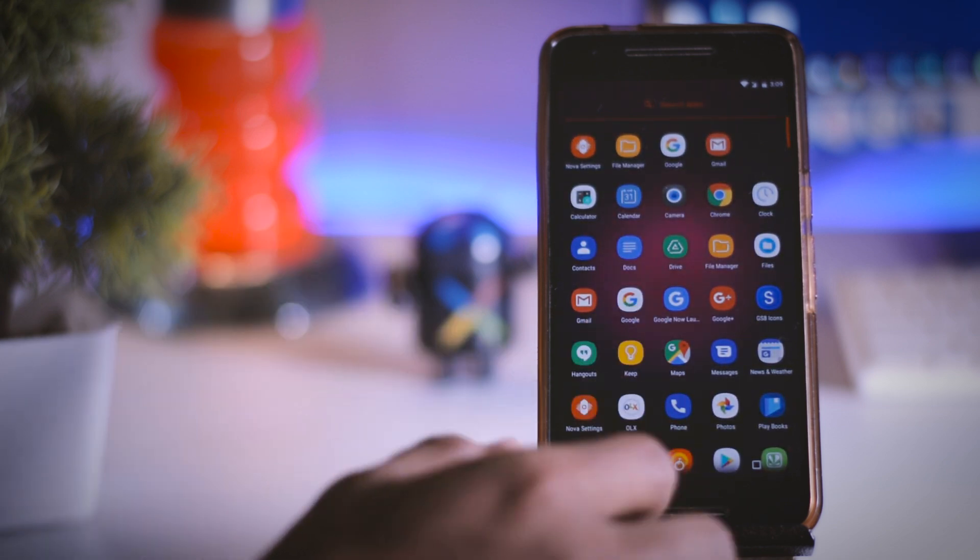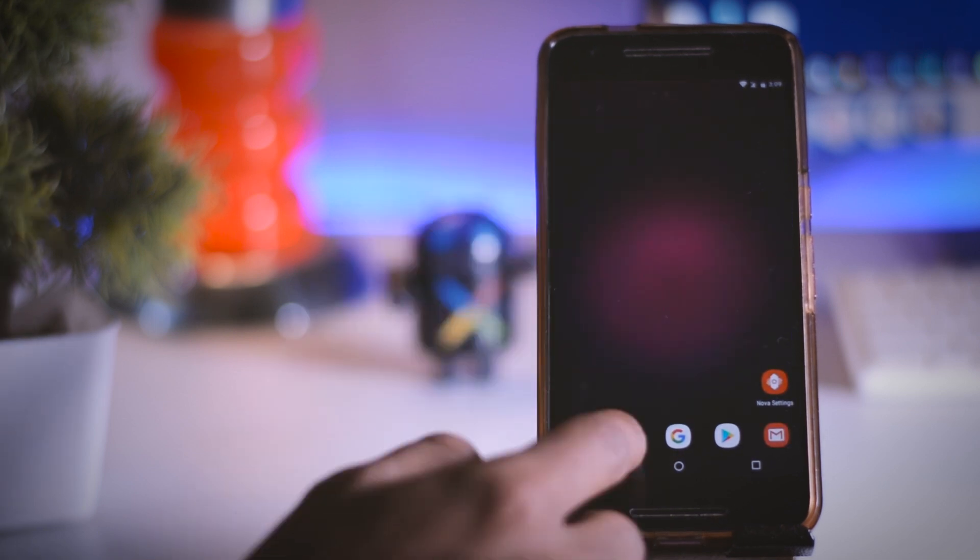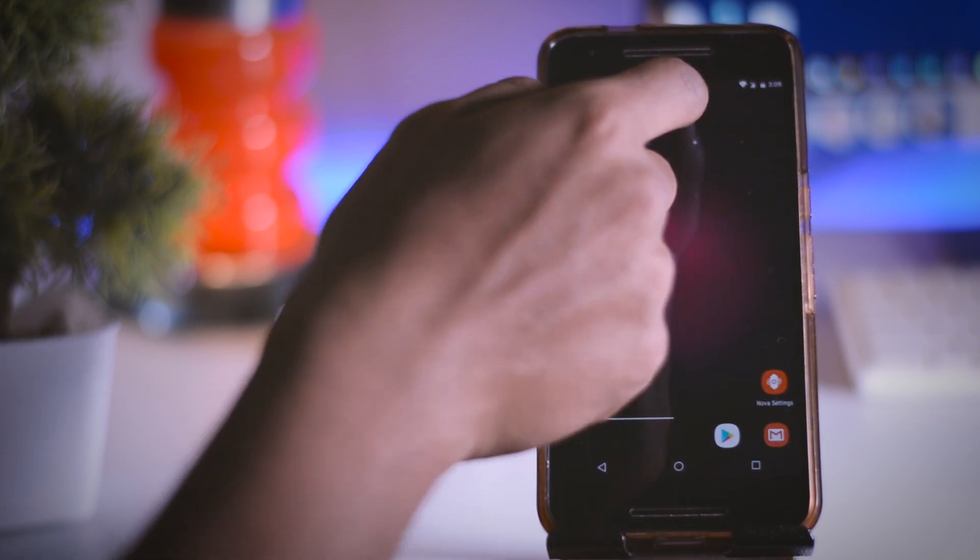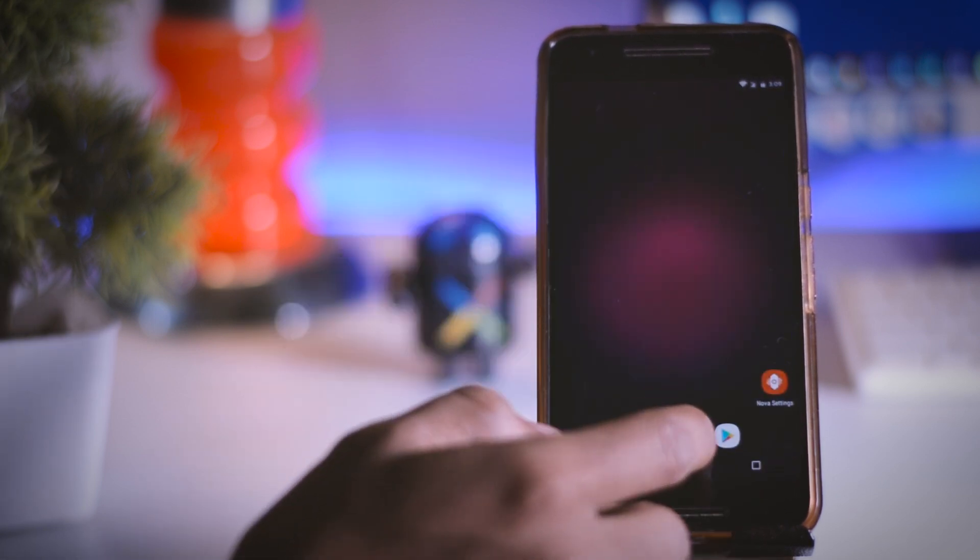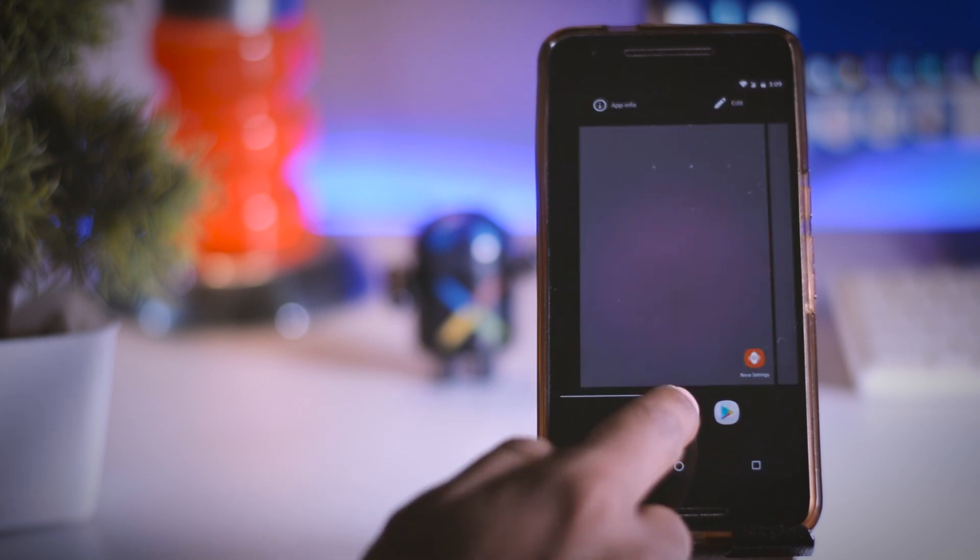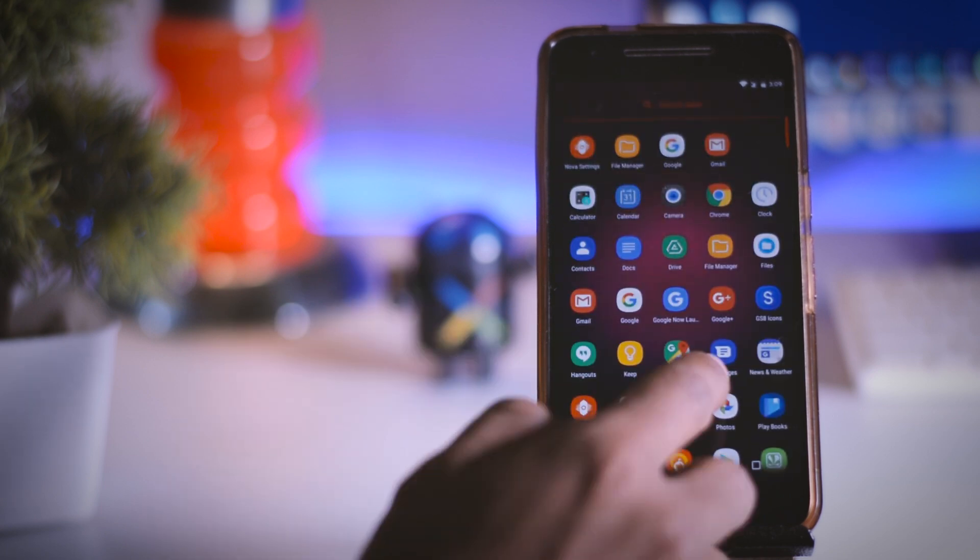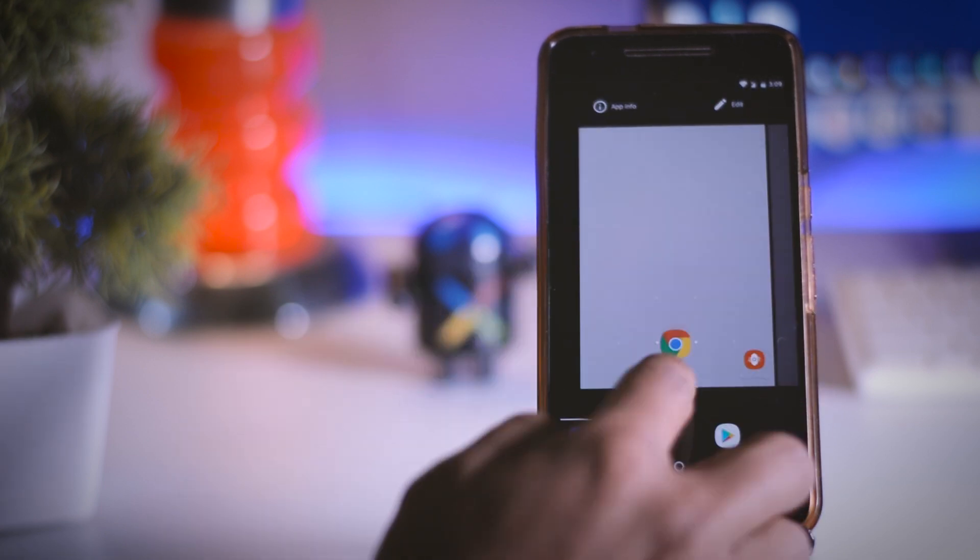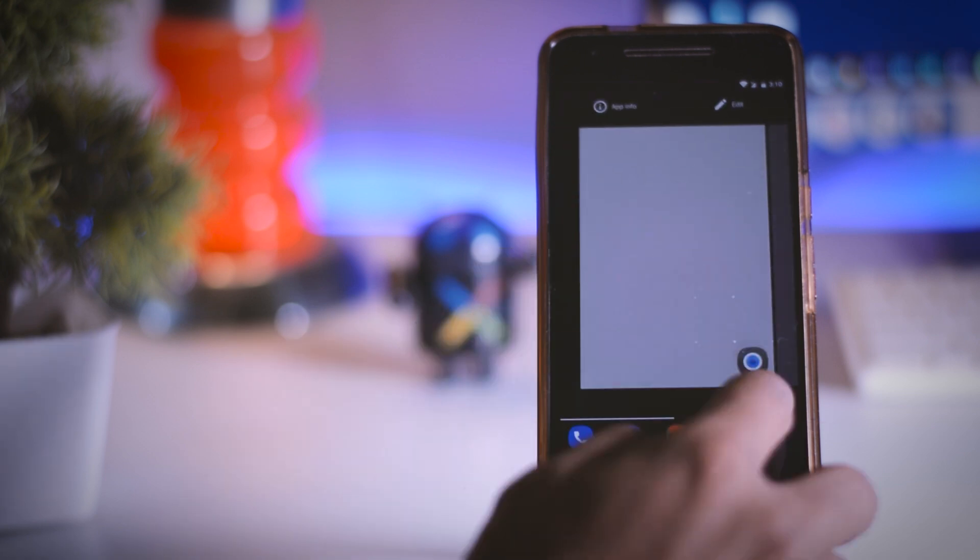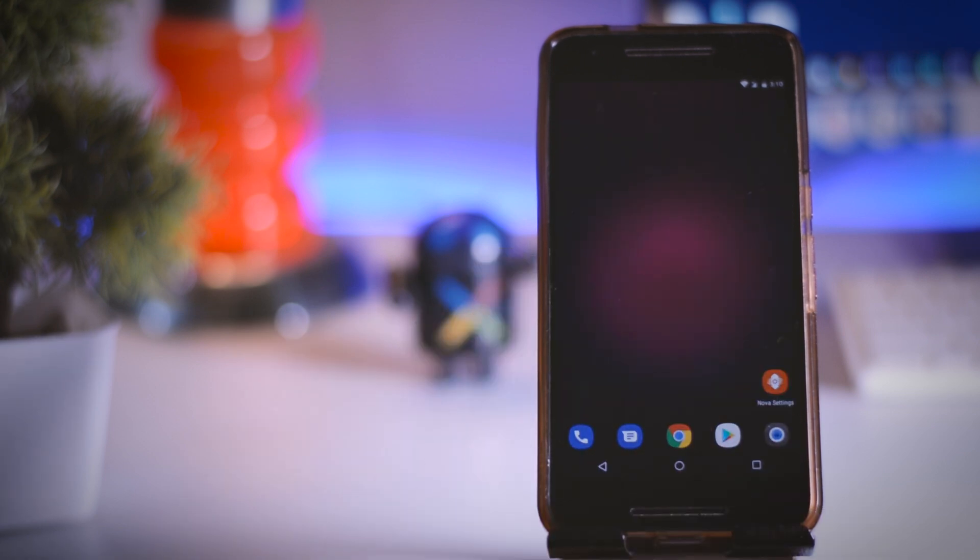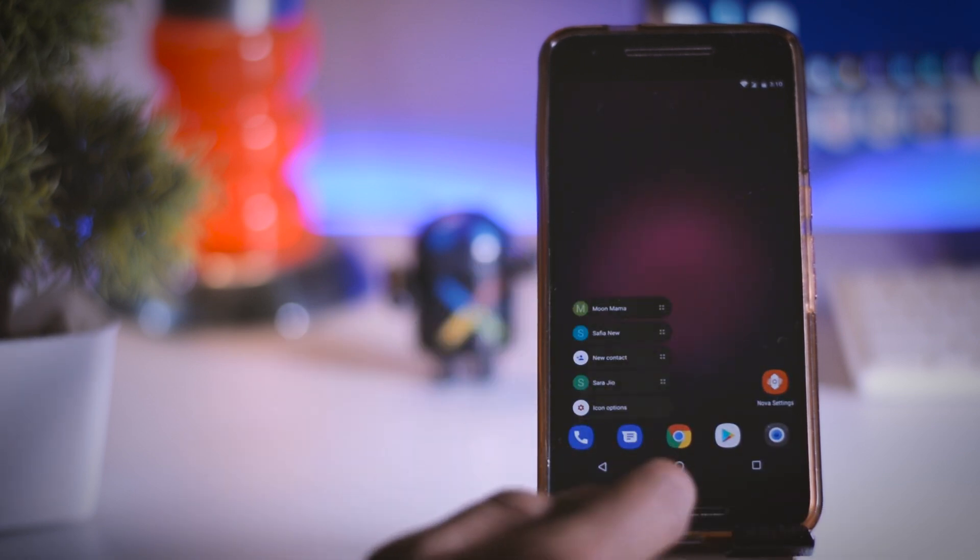But now you also have to make some changes like in S8 the dock icons are different. So first put the icons in right order. The first app is dialer, second one is messages, third one is browser, fourth one is play store and the fifth one is camera. Once that is done change the icons to match it with S8.